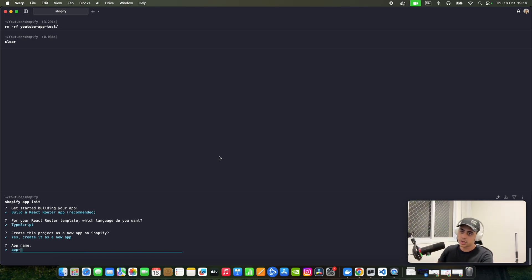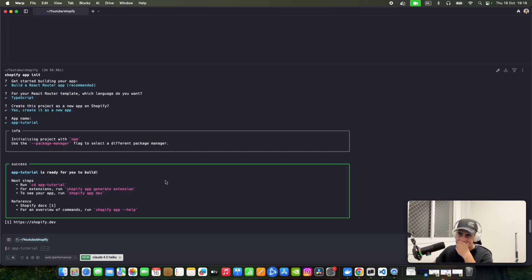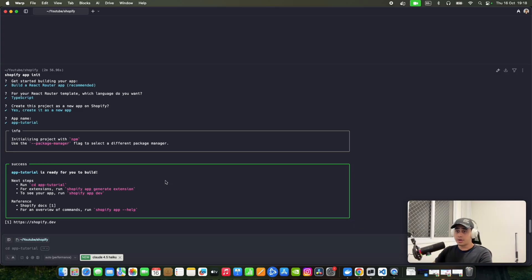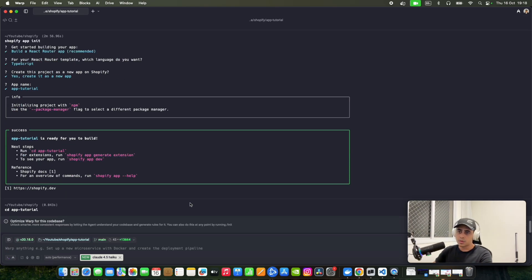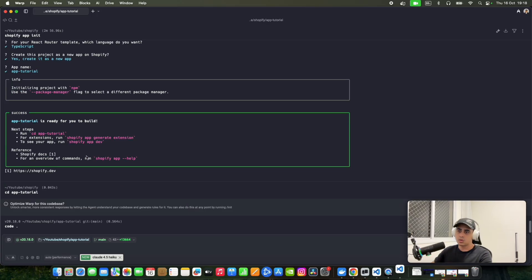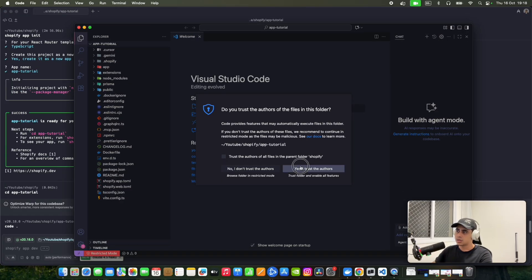You can put the name you want — like 'app-test' or 'app-tutorial'. My app was created after a few minutes. After you see the success message, you do as it says: run 'cd app-tutorial' and then 'code .' to open the code in your editor.